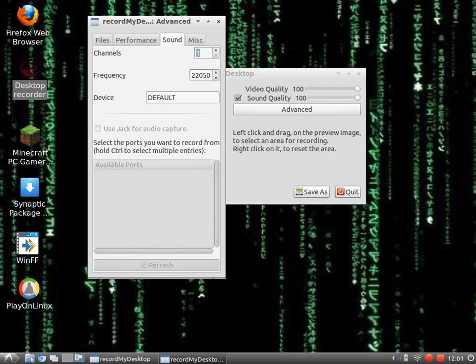Sound: you can leave it on channel 1. Frequency: you can leave. And the device - never, ever change the device. Just leave it like this.